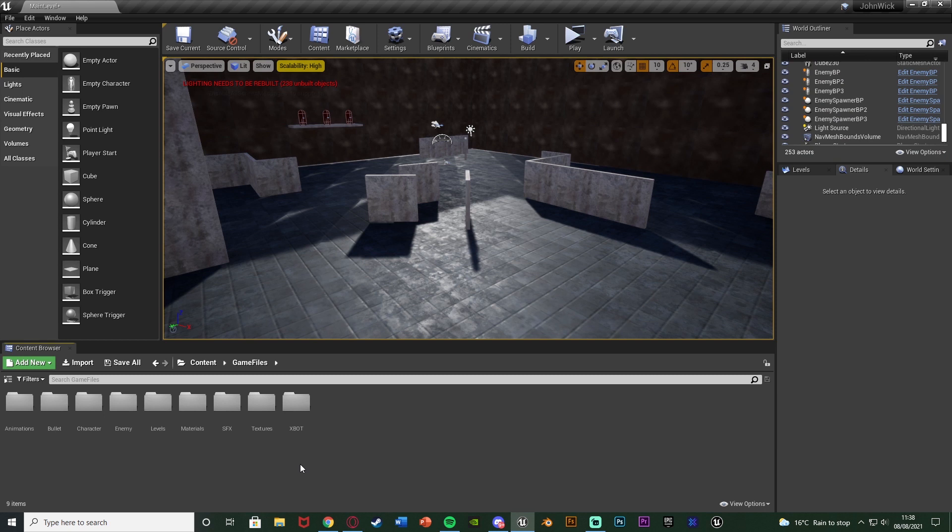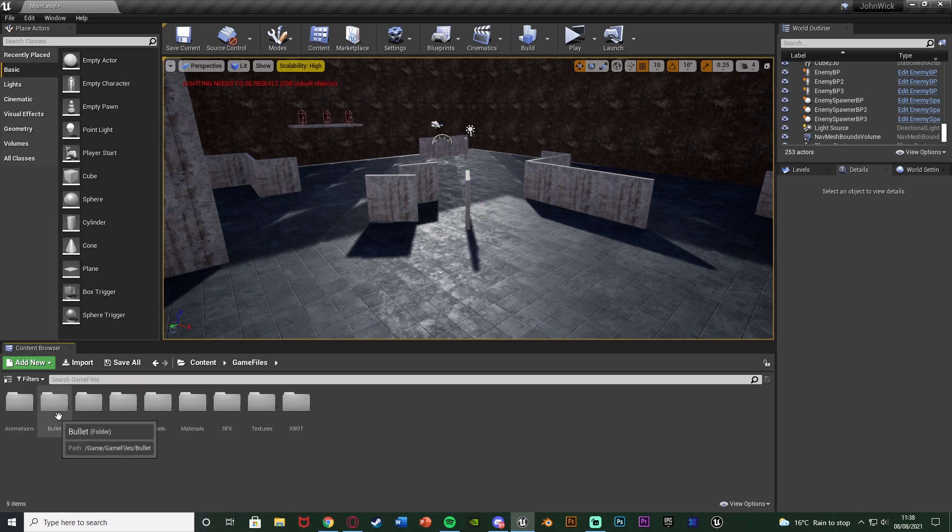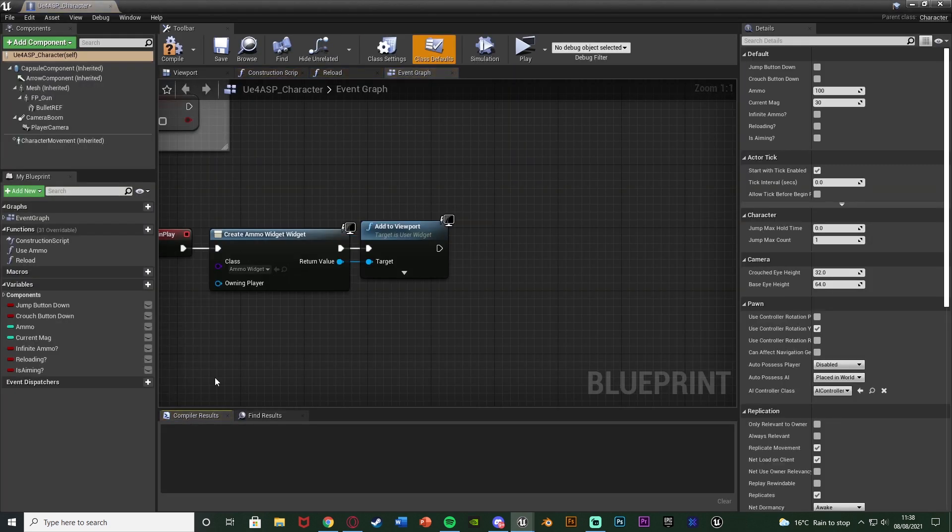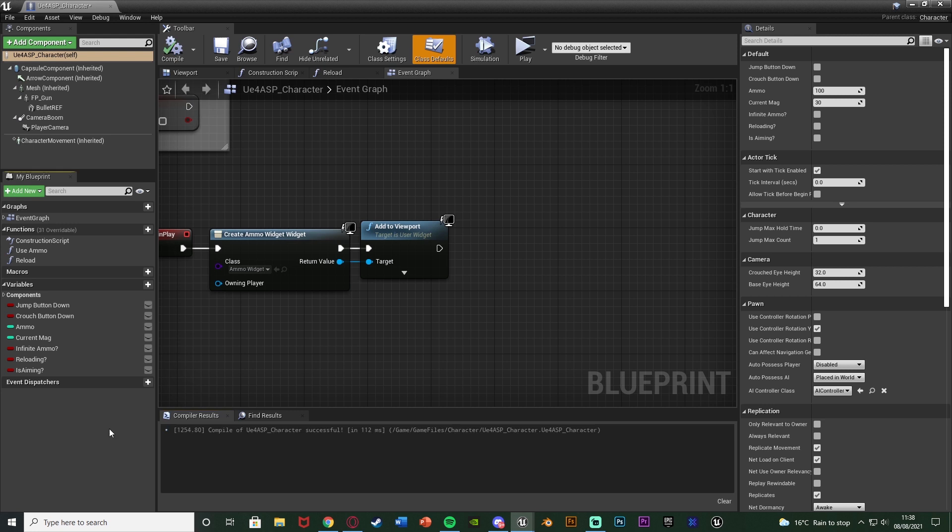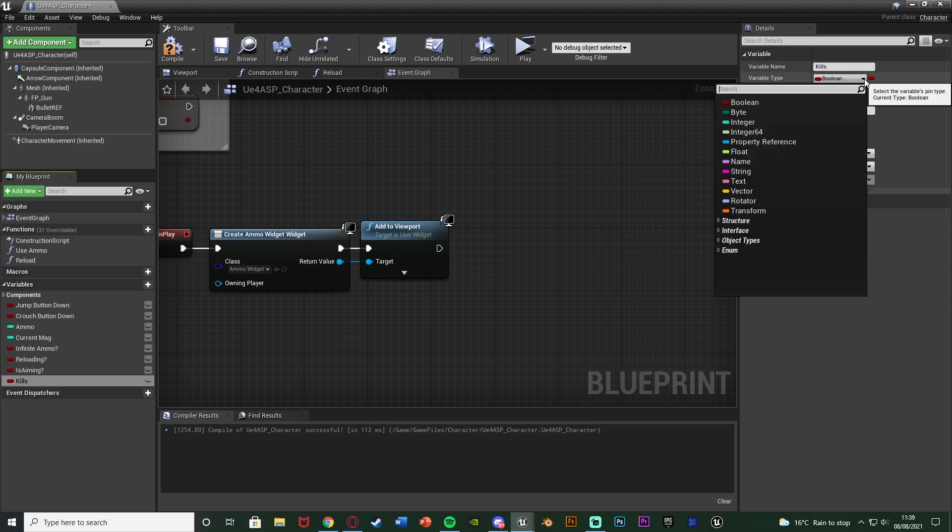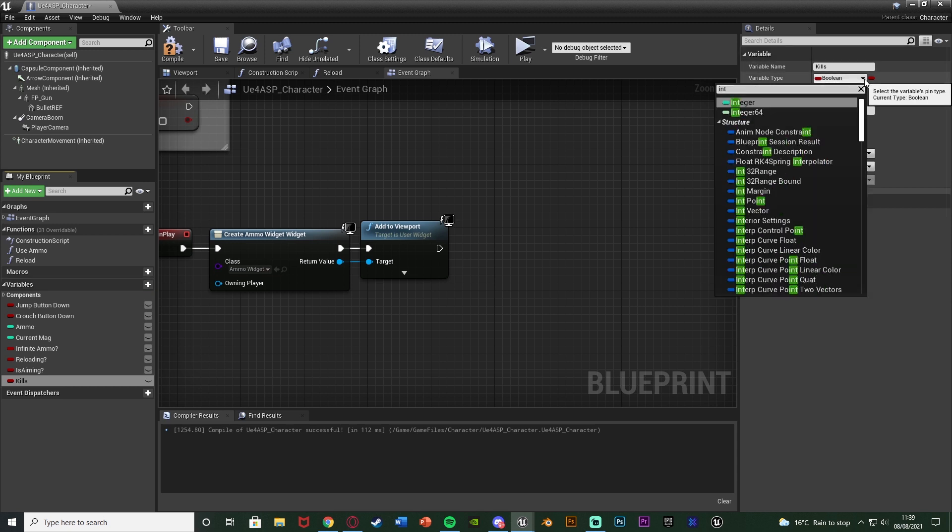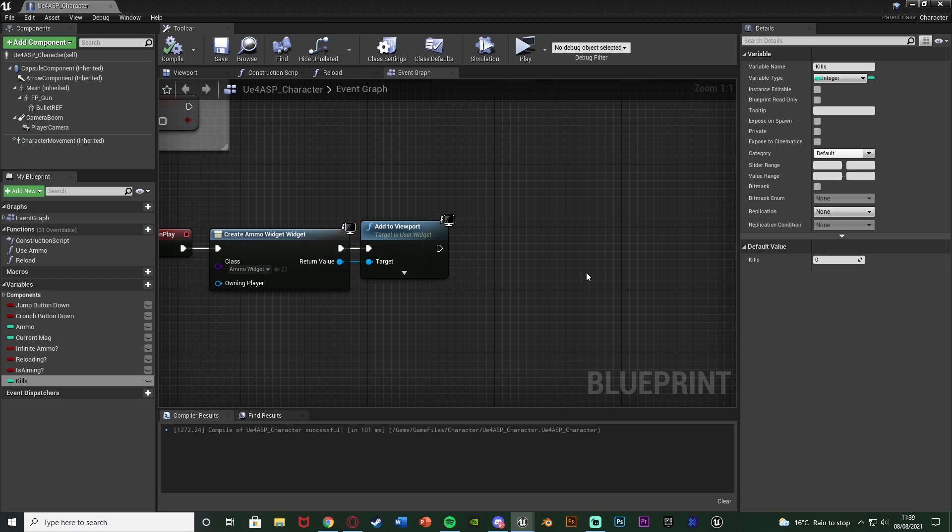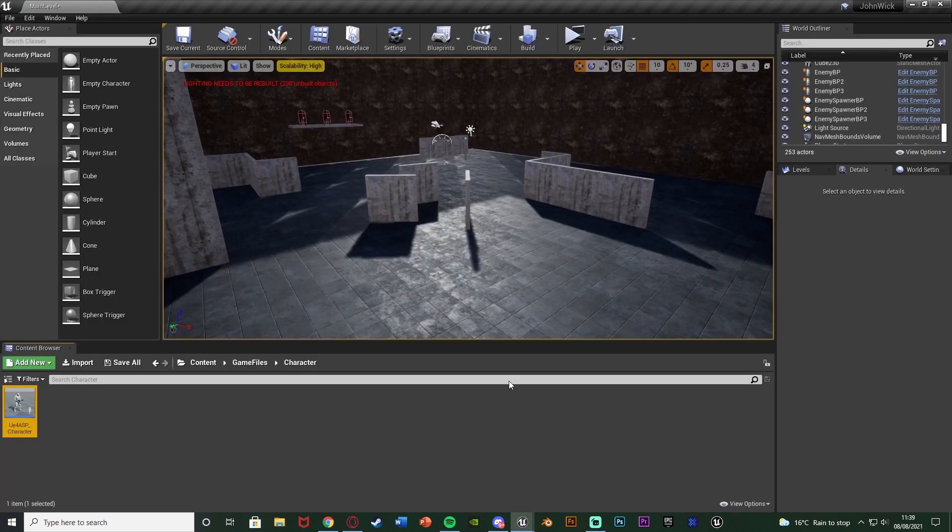So the first thing we want to do is open up our character blueprint to create a new variable. For me that's going to be content, game files, character, UE4 ASP character. In here I'm going to very simply create a new variable naming this kills or kill count or anything like that and changing it to be an integer so it's a whole number numerical value. We compile, save that, we don't need to set the default value because obviously we're going to start off with zero kills. And then we need to come back to this later on so we're just going to minimize it, not close it.